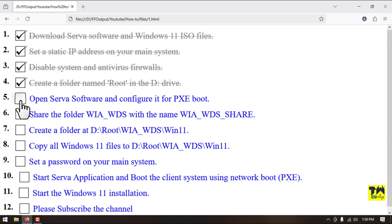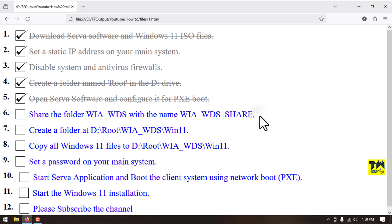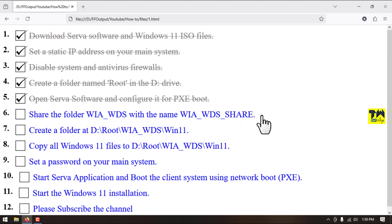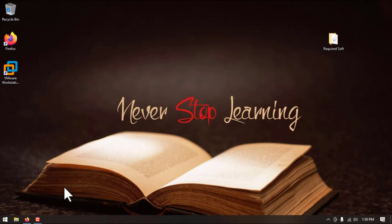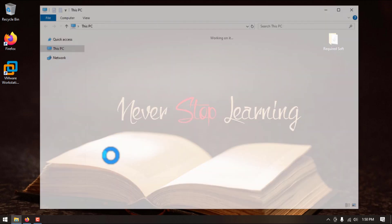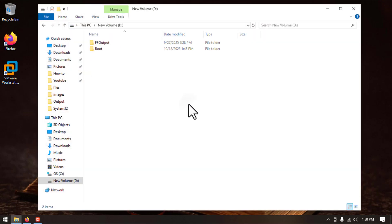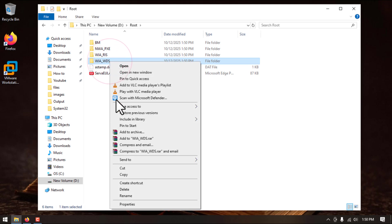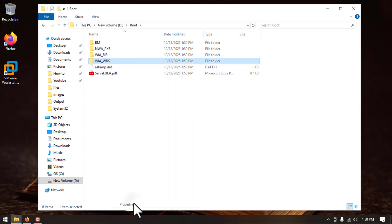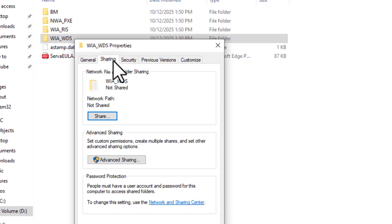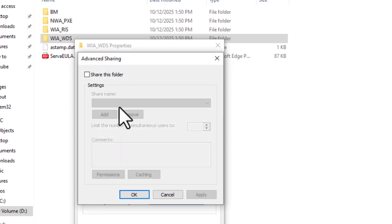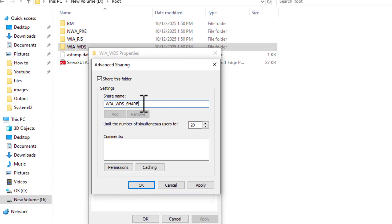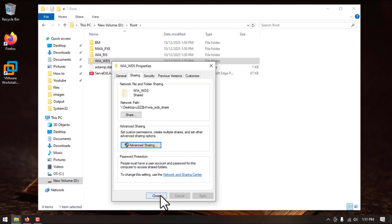Step number five is completed. Step number six, we will share this directory WIA_WDS and we will share with this name. So here you can see this is the directory. We will right-click on this one, go to properties, sharing, advanced sharing, share this folder, and here we will change the name. Click on OK and close.